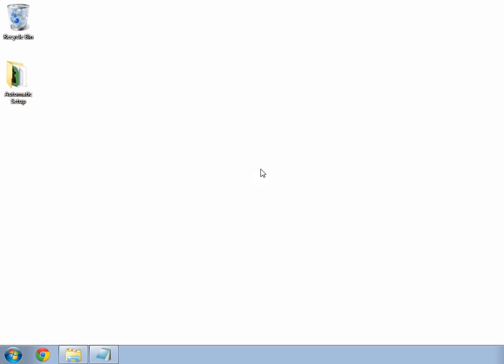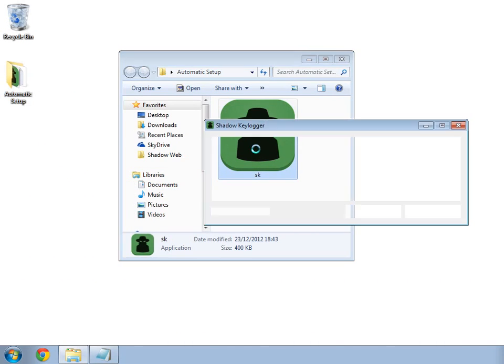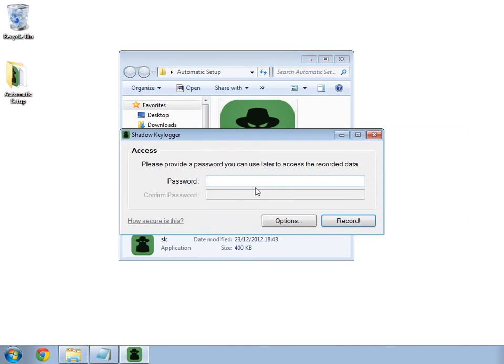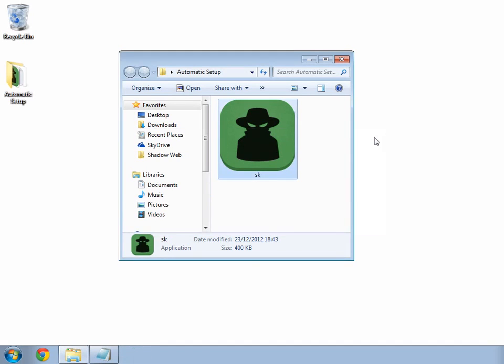To begin, I will show you what happens normally when Shadow Keylogger is opened. When I open the program, the usual window appears with empty text fields which I can fill with a password. And normally to start recording, I would have to click the record button here.